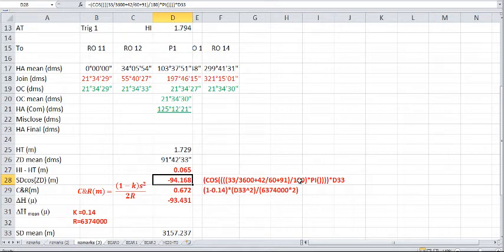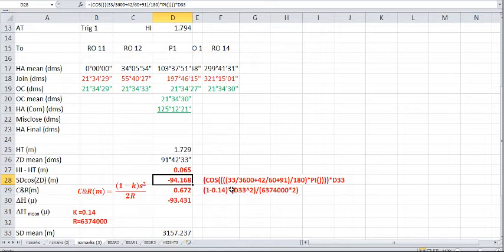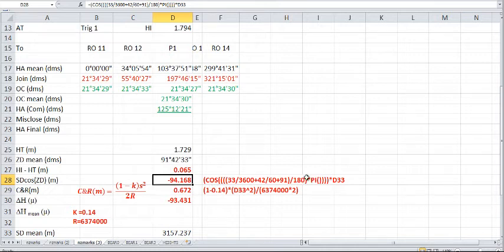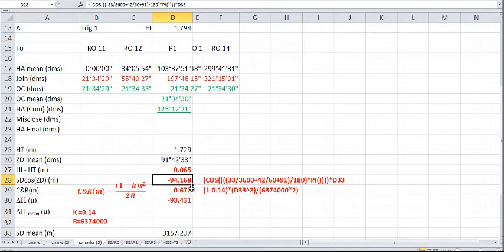That will give us a value of 91 degrees 42 minutes and 33 seconds in a decimal of a degree. And then we must divide that by 180 degrees. If we divide that by 180 degrees and multiply it by pi, that will give us radians. Pi radians is 180 degrees, 2 pi radians is 360 degrees. And then we take the cosine of that and multiply that by the slope distance.